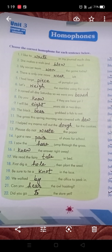Number 21: 'Can you hear (H-E-A-R) the owl hooting?' Number 22: 'Did you go to (T-O) the store yet?' You have to do this in your book itself — no need to do this in your copies.